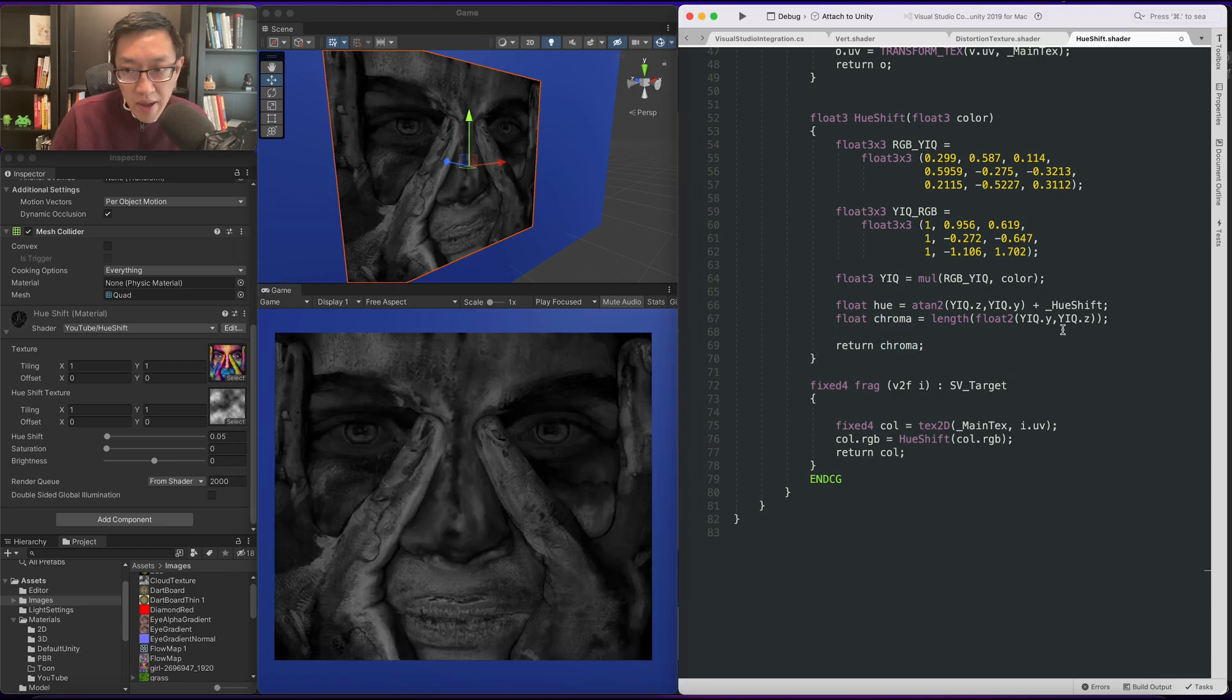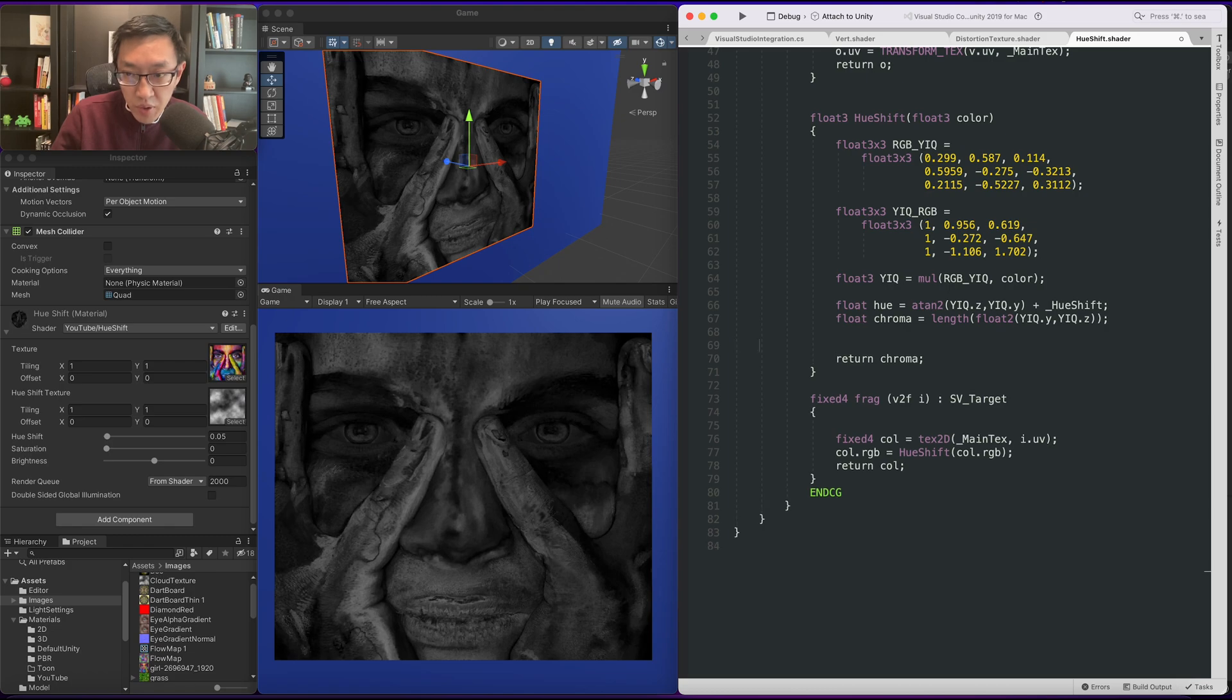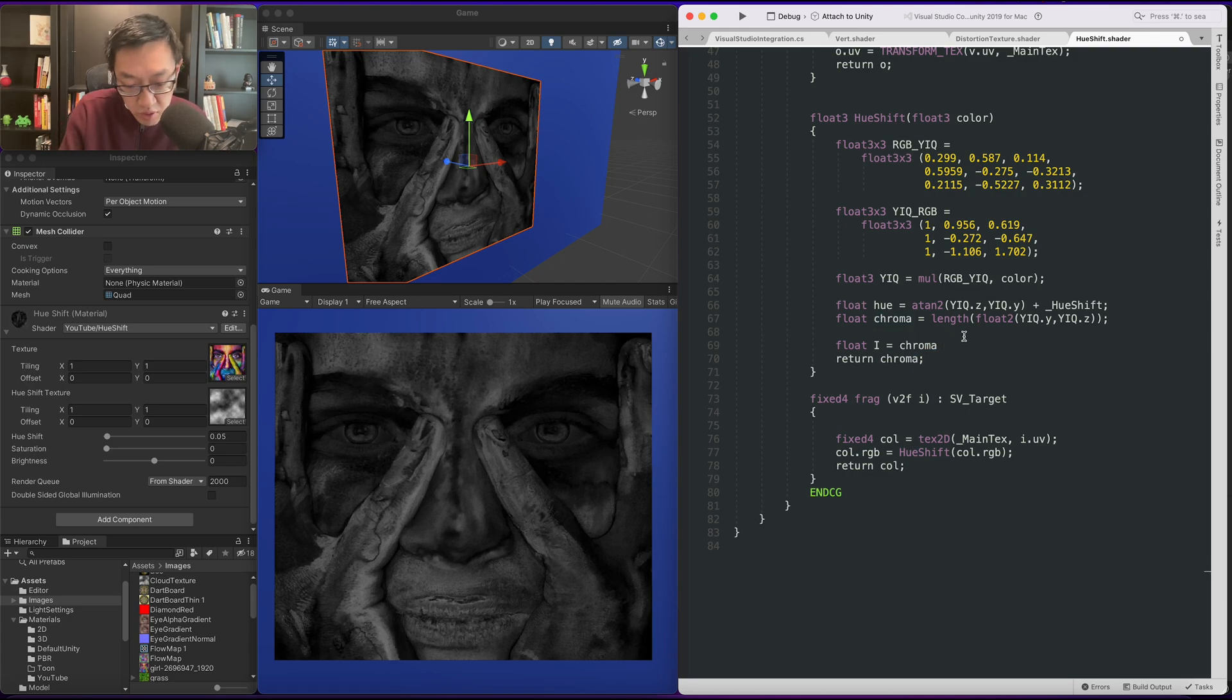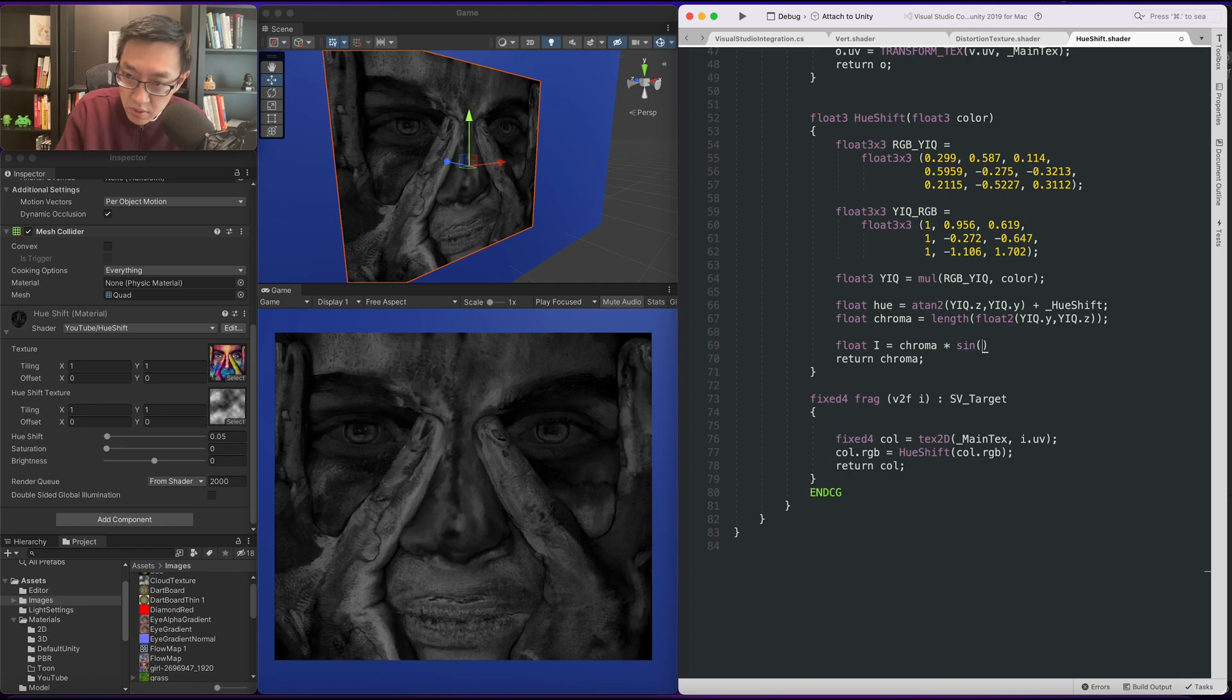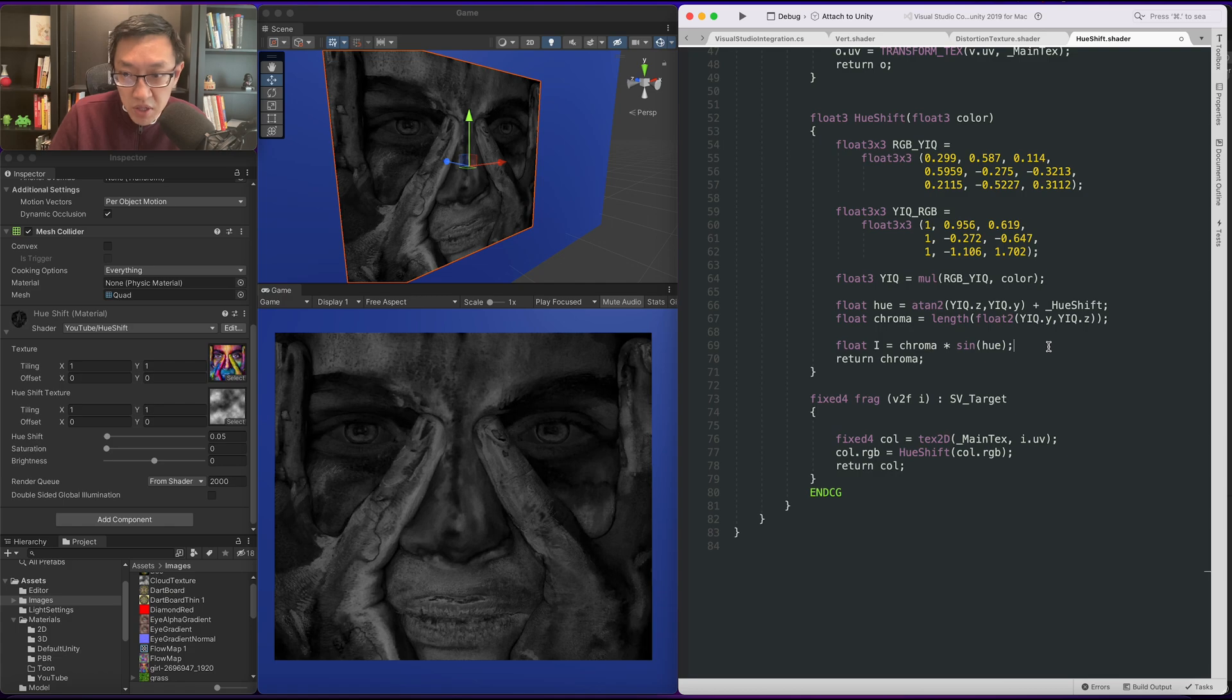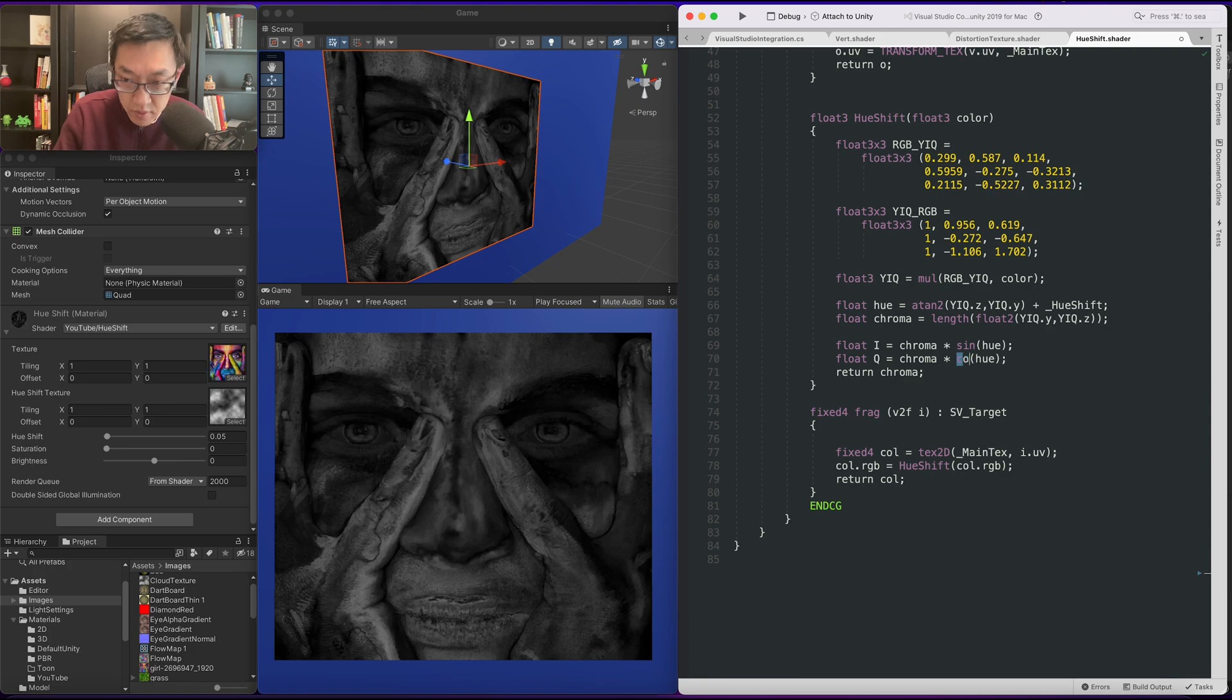Alright let's go ahead and reconstruct our RGB values. So what we want to do next is reconstruct a new I and a new Q. Our new I is going to be chroma multiplied against the sine of hue. We want to do the same thing for Q but it will be cosine.